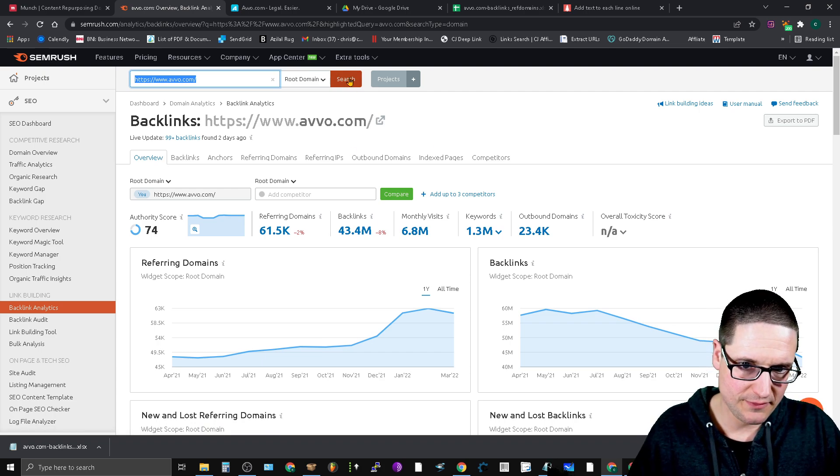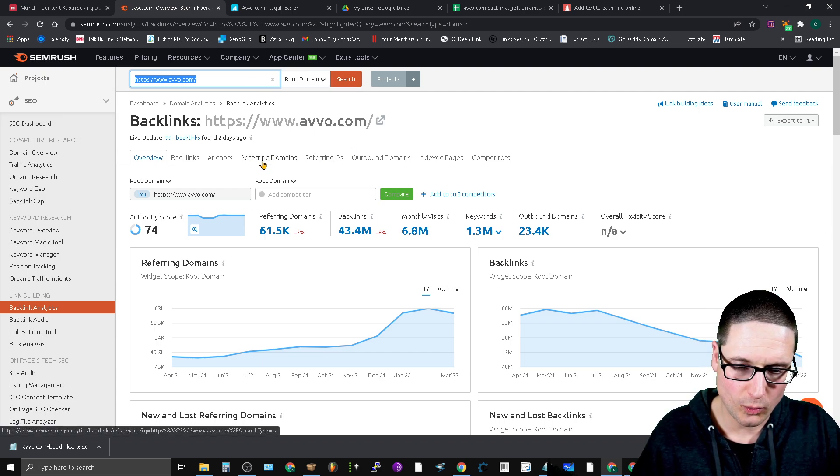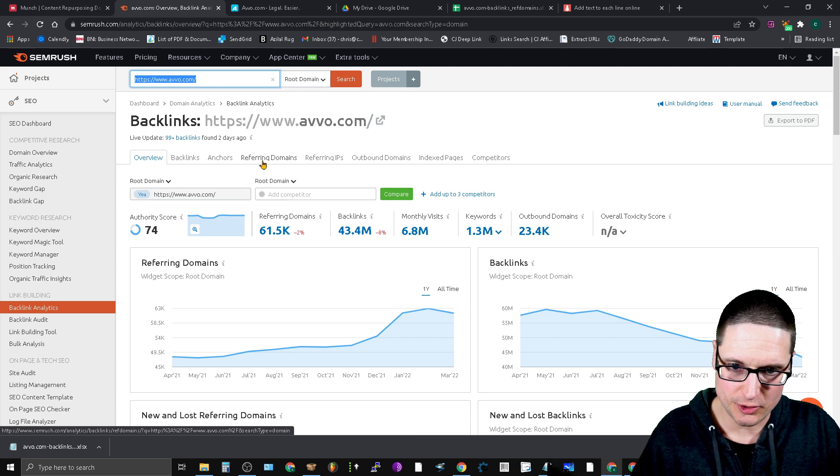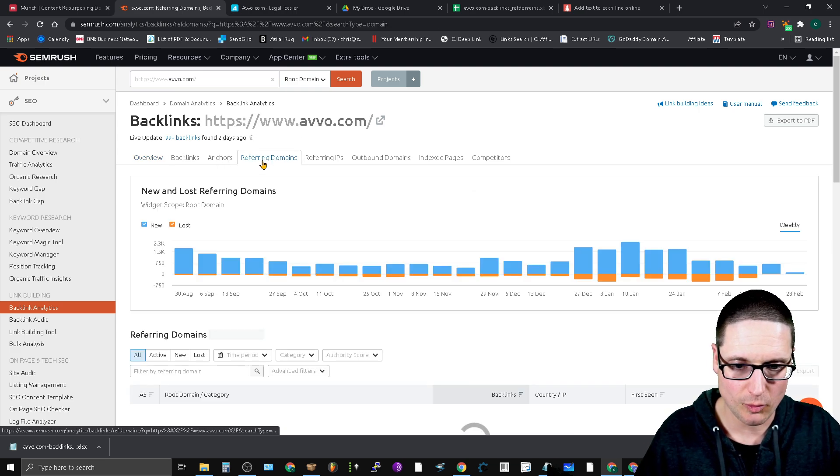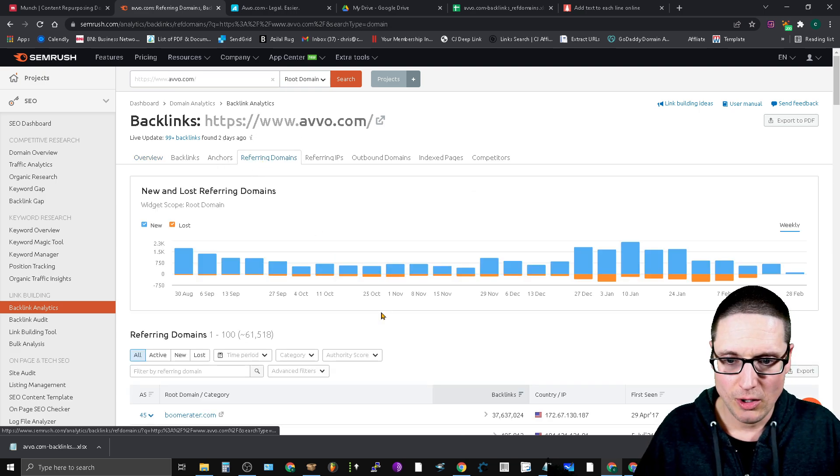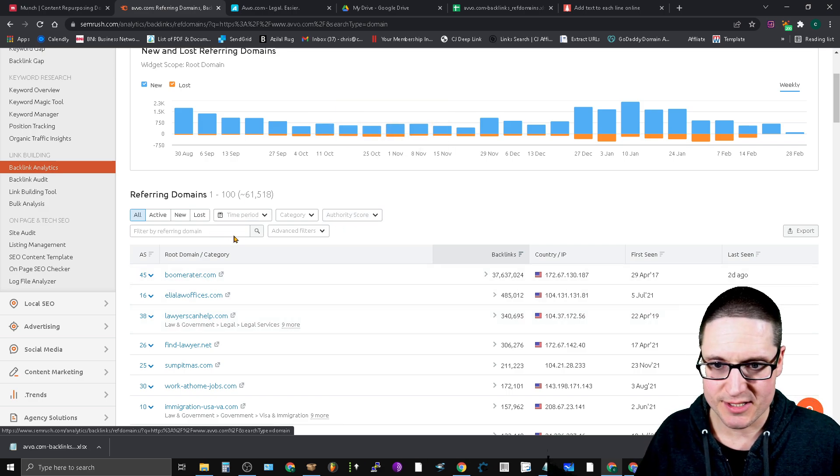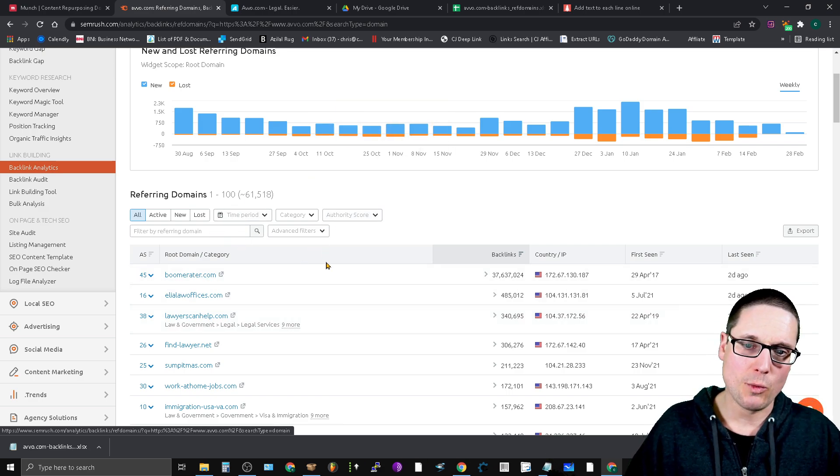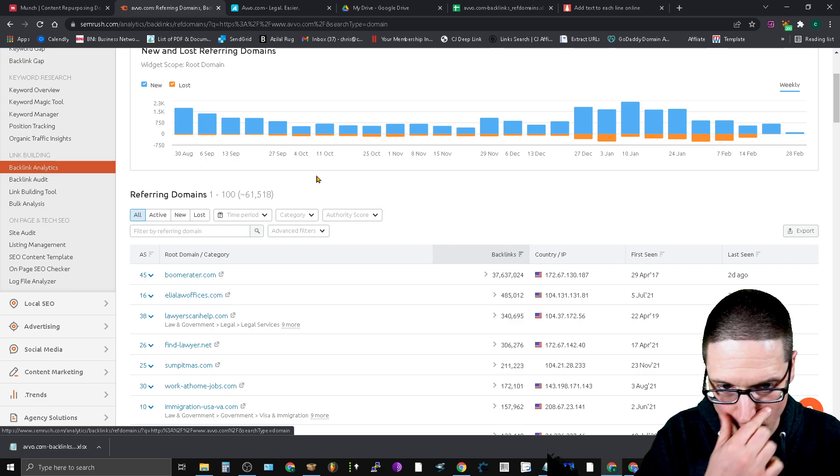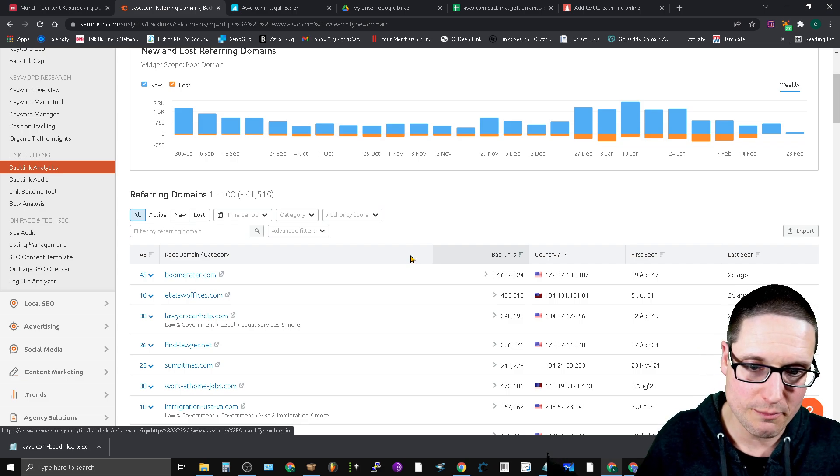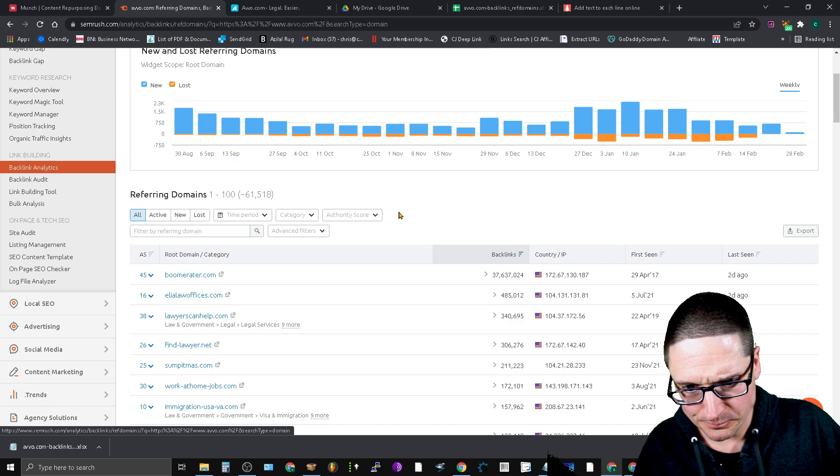Once I did the search for Avvo we'll go to referring domains. Click referring domains. Once inside we can see that there's 61,000 referring domains coming to this website. But we want to trim this list up a little bit.